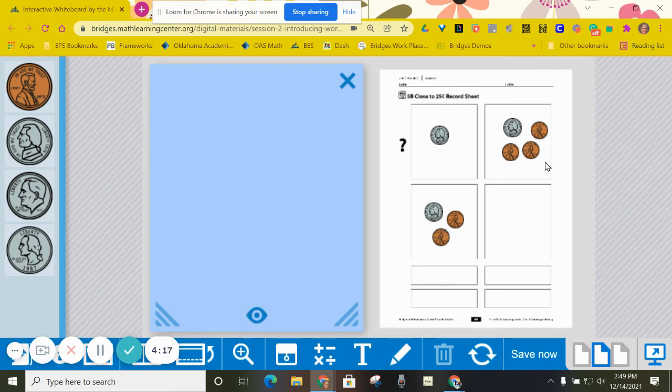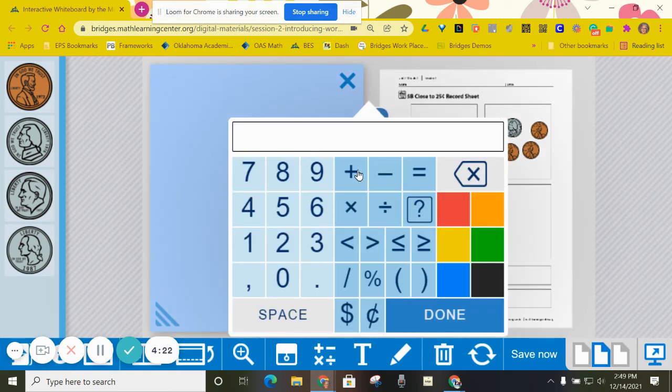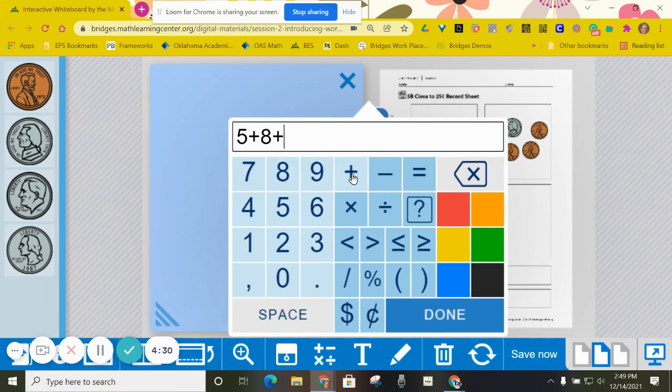So I said that I had 20 cents and I'm going to write it in a little equation down at the bottom that will show what I got each time. So I had five and then I got eight and then I got seven and that equals 20.